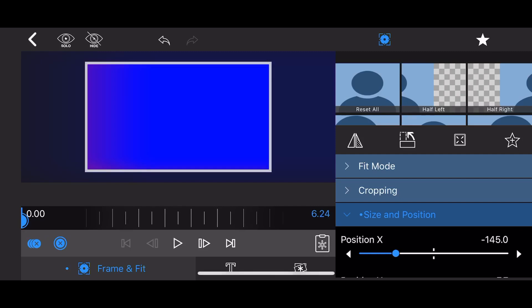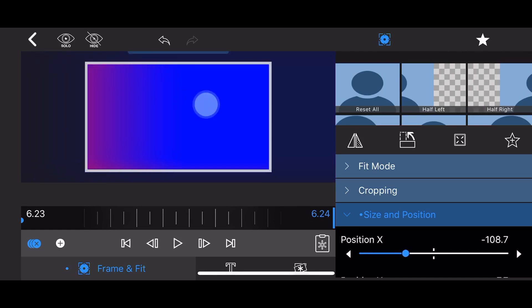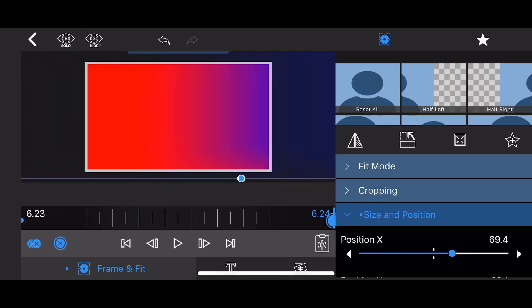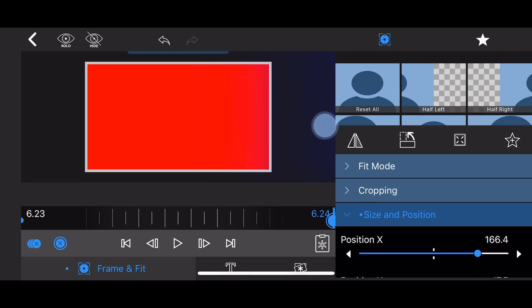Move the time slider to the end of the clip. Move position X to the right so only the red color is visible. A keyframe will automatically be added at the end of the clip. This is how it will look like.